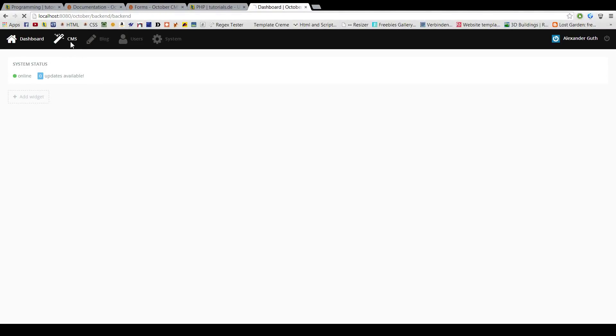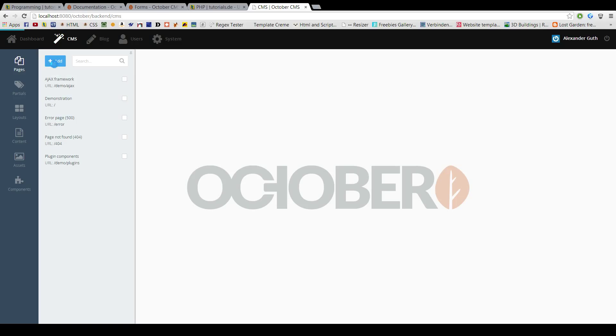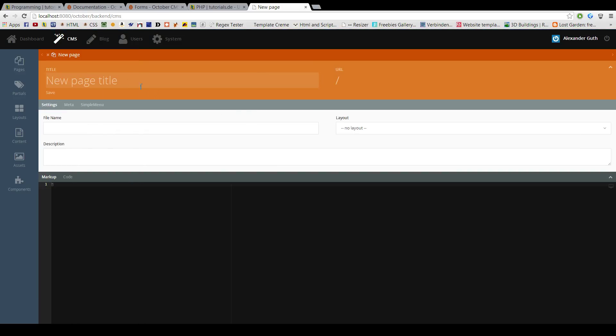In this video I will show you how to wire up the blog plugin of RainLab. So we start by creating a new page for the latest blog post. Let's call it latest.